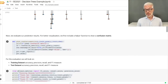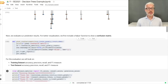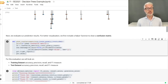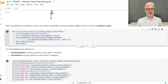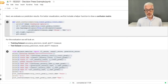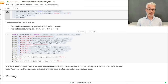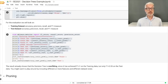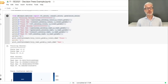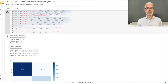To evaluate performance we define a helper function to plot a confusion matrix using seaborn's heat map, making it clear which predictions are correct or wrong — true positives, false positives, and so on. We evaluate on the training dataset first — looking at accuracy, precision, recall, and F1 measure — then on the test dataset, printing the confusion matrix for each.